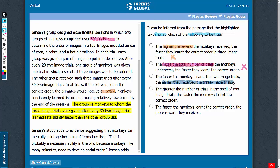Answer choice C: early receiving the three-image trials. The passage talks about two groups of monkeys — one received a three-image trial after every 22 image trials, and the other after every 32 image trials. When each group would be given the three-image trials was fixed, and there is no suggestion regarding an early reception of three-image trials. This answer choice cannot be established — eliminate it.